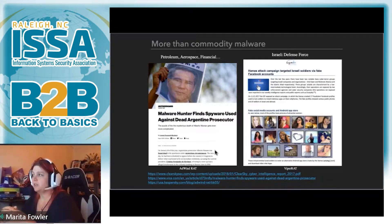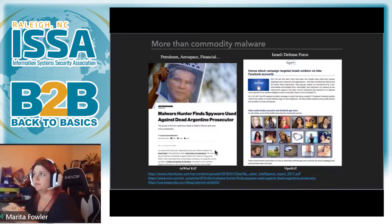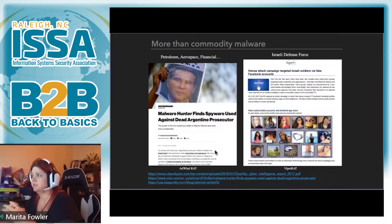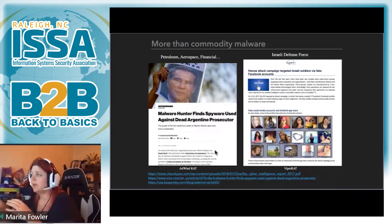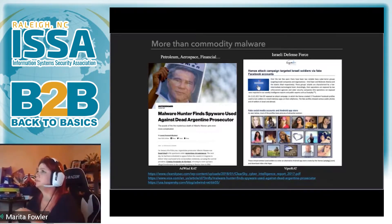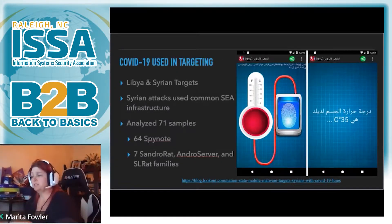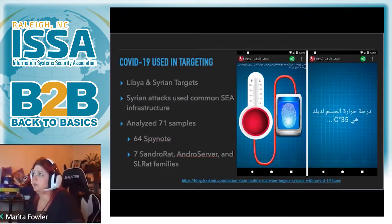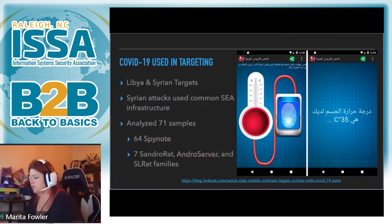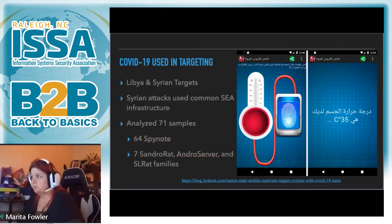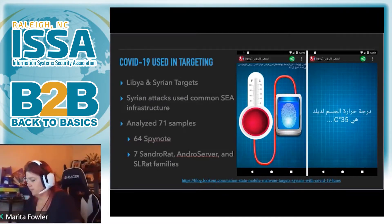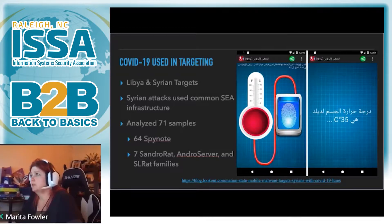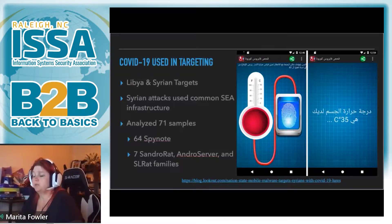And more recently, there was a campaign where Hamas actors were targeting Israeli soldiers' mobile devices using fake Facebook accounts, all of it again on mobile devices. In this case, they were deploying the Viper RAT and they were using third-party sites to drop the malware onto the phone.